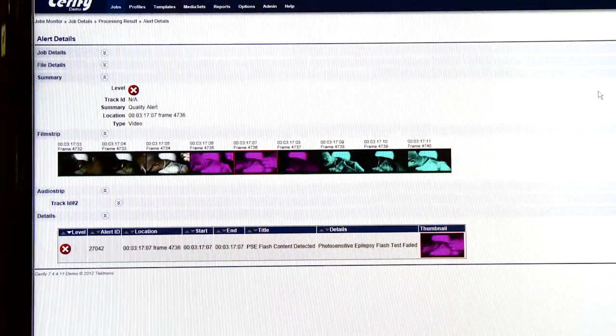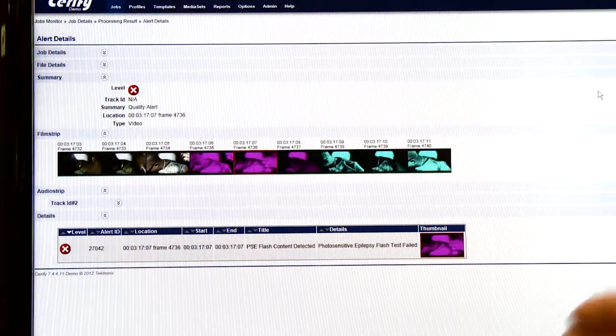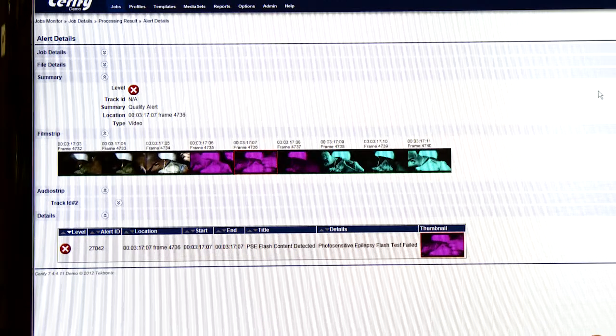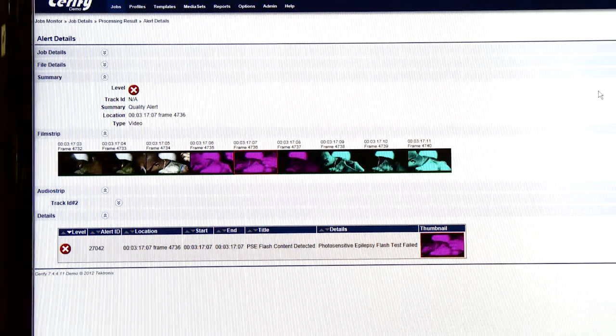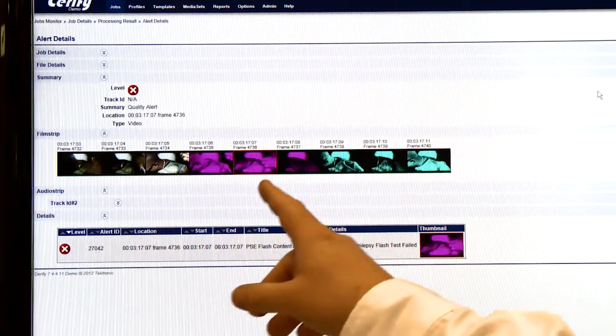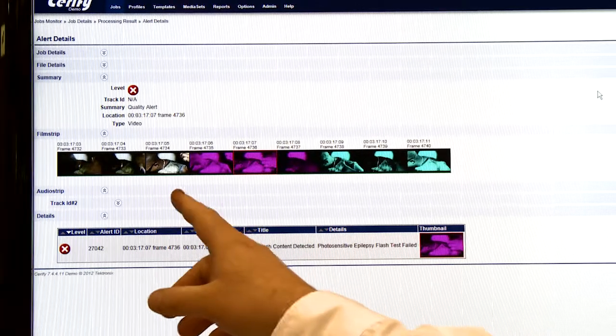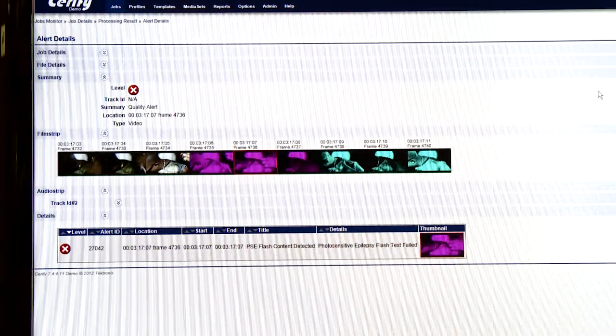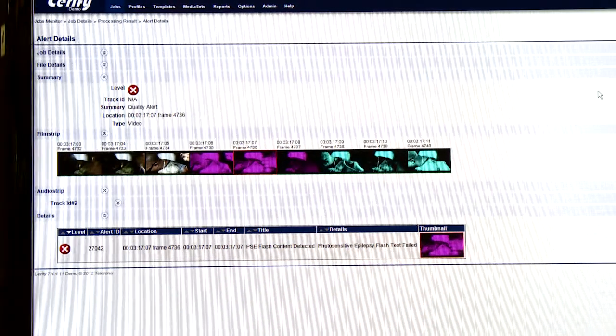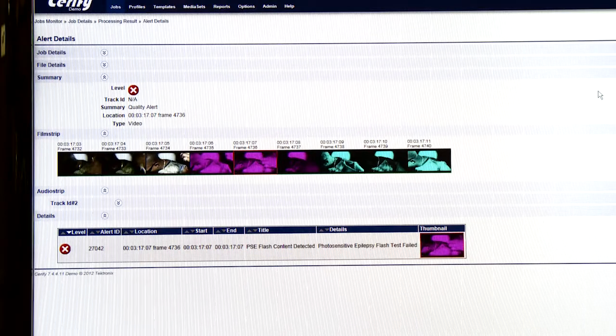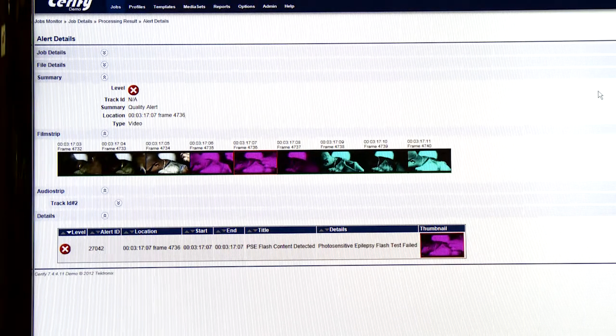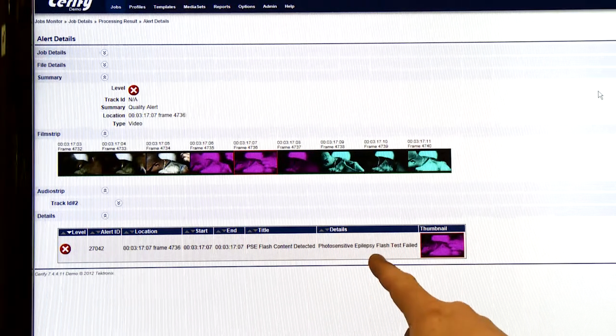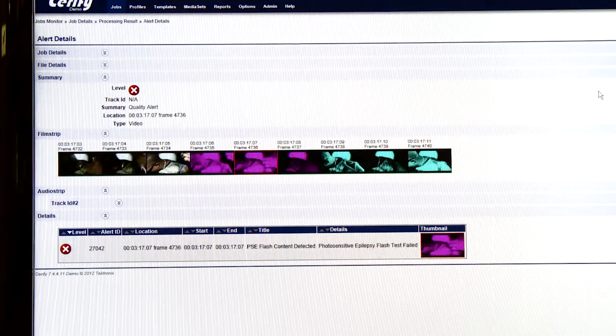And my last example for video quality is Serify showing that it can detect photosensitive epilepsy test violations. This clip is from a music video which had very rapid color transitions. You can see every three frames, it's changing the fundamental color of the frame. And that triggered the flash test for photosensitive epilepsy.